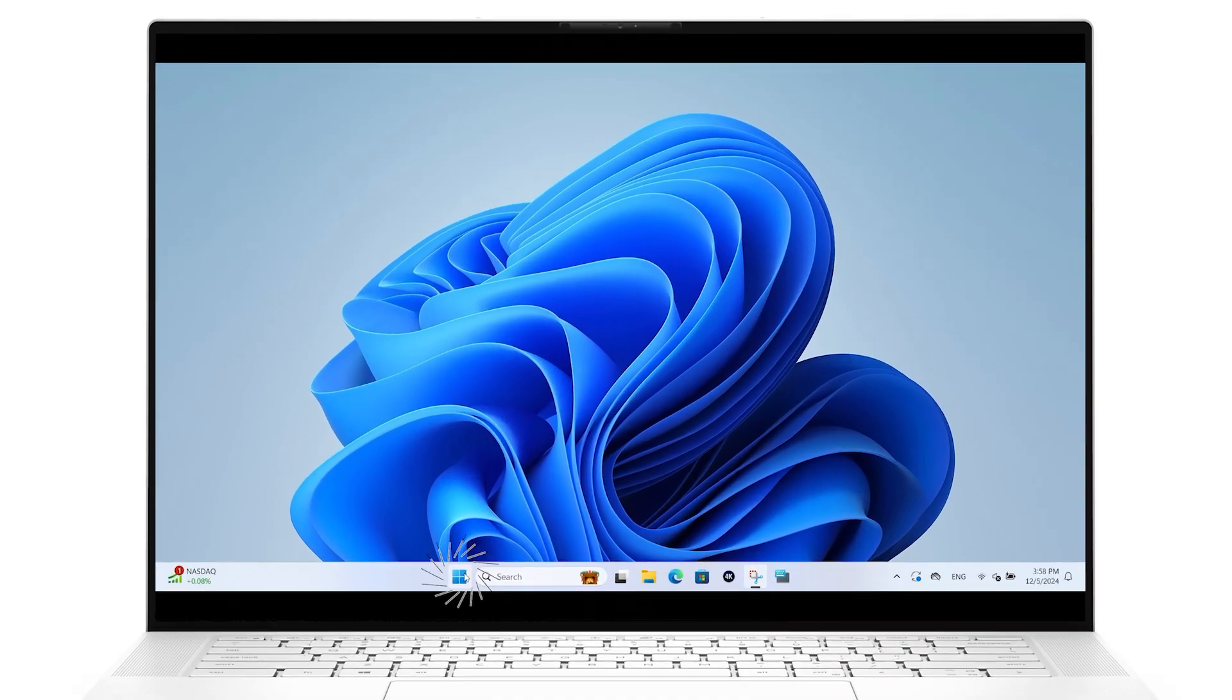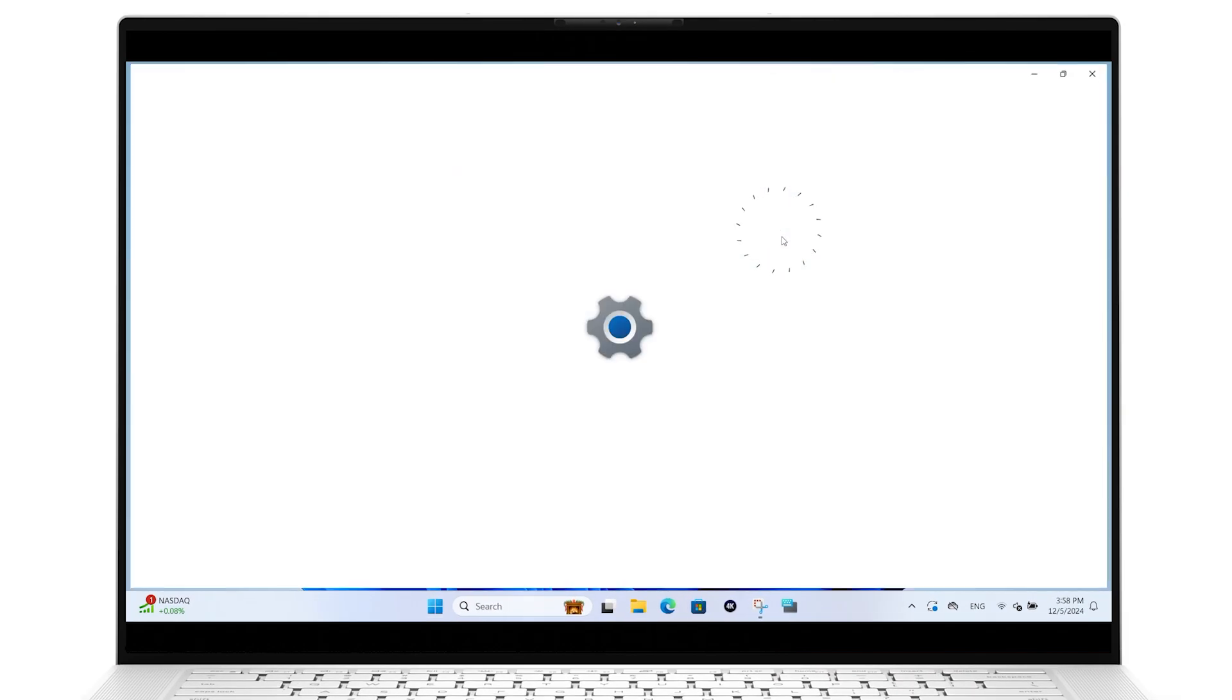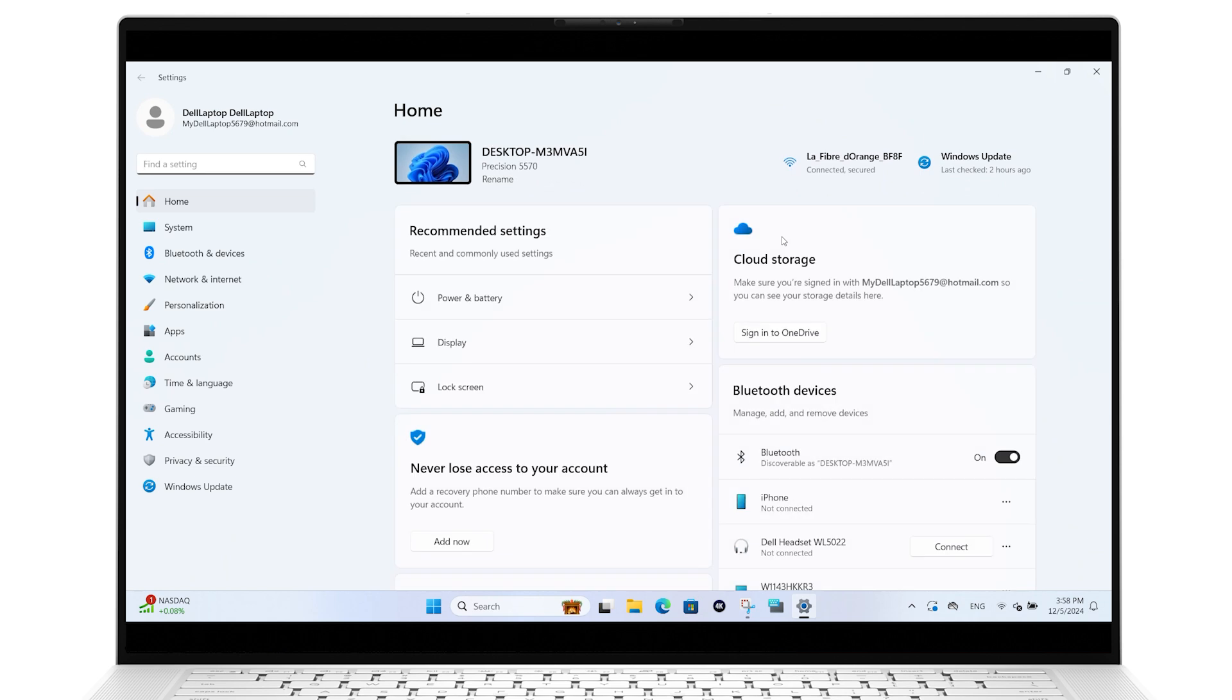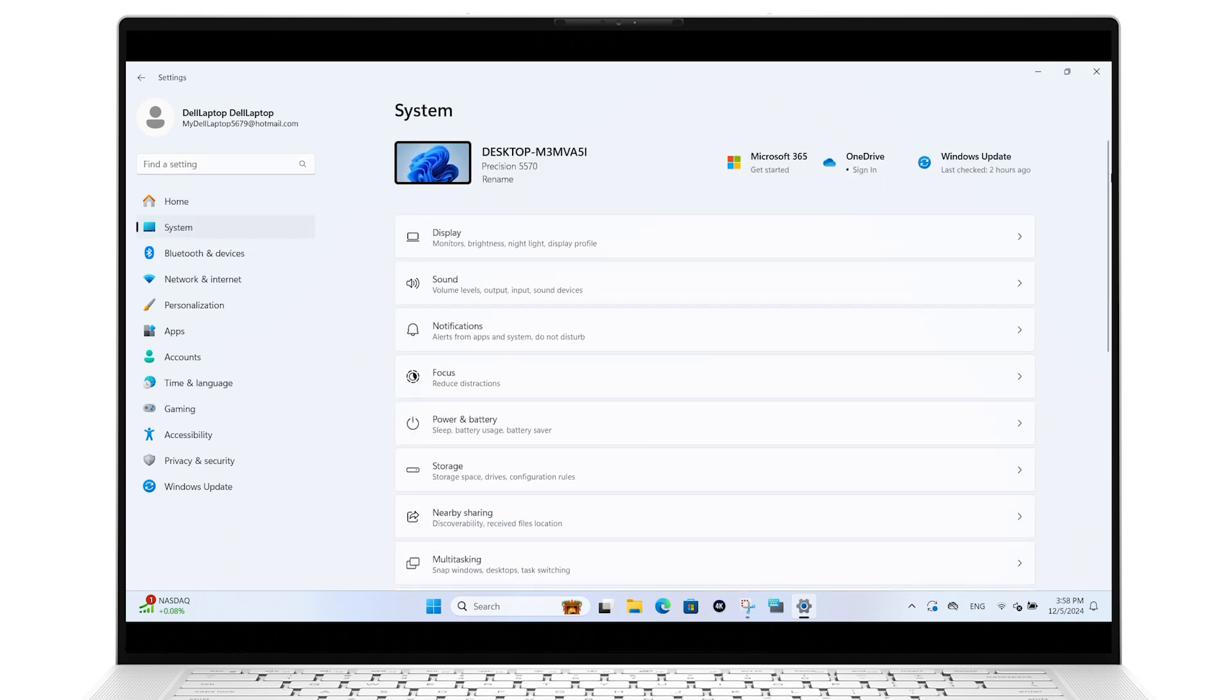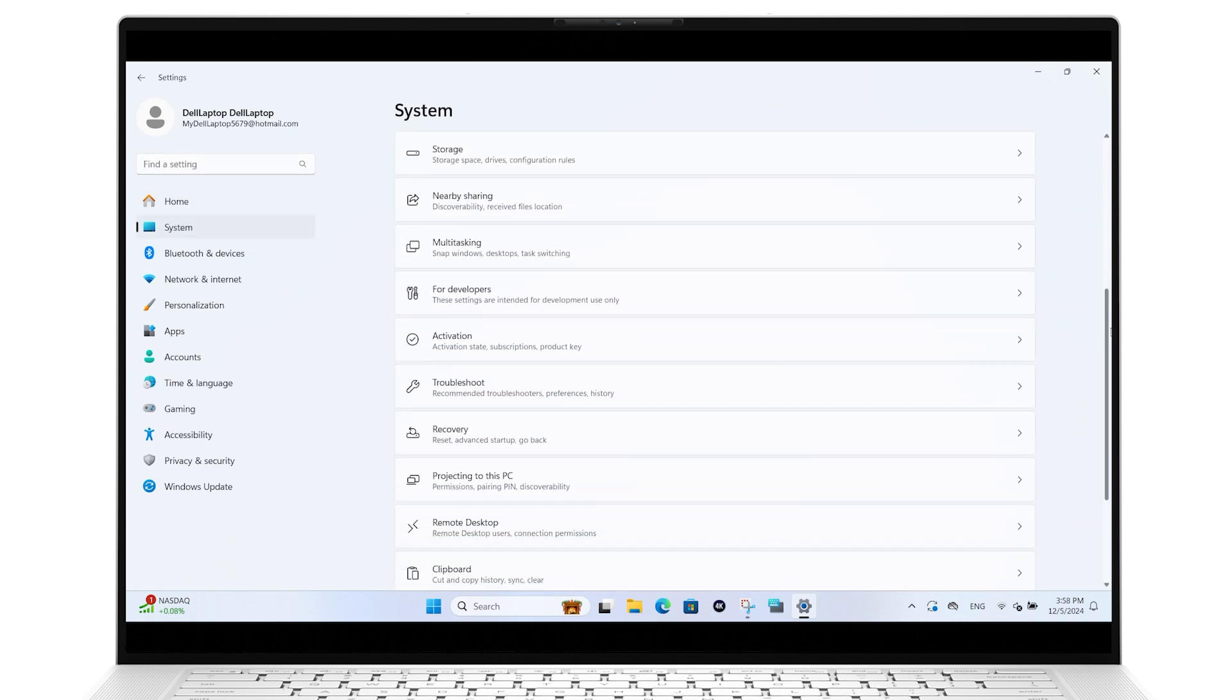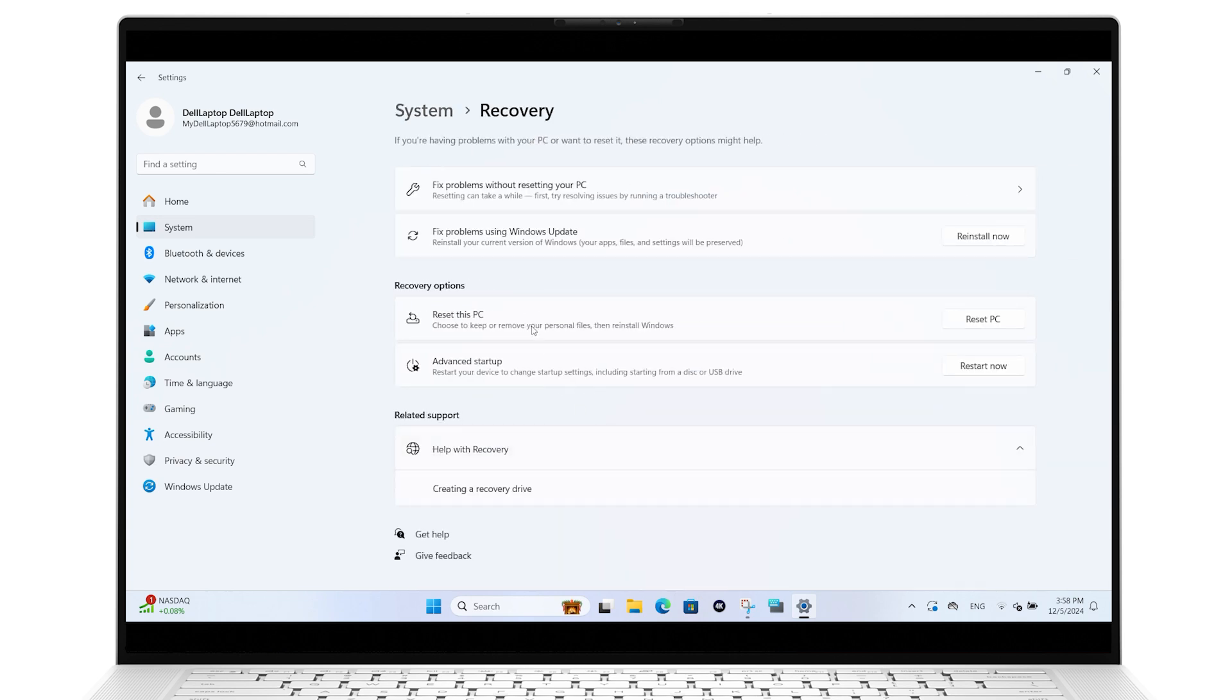Click on the Windows Start button and go to Settings. In the System section, select Recovery. Under Recovery options, click Reset PC.